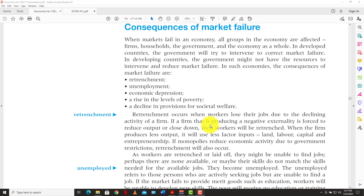Welcome back to LearnSKN. Today we're going to pick up from where we left off in this economics video. The last video we looked at the definition of market failure and then we looked at the causes of market failure. Now today we are going to be looking at some of the consequences of market failure. In most cases the government has to be the one who would step in and correct the failures of the market.